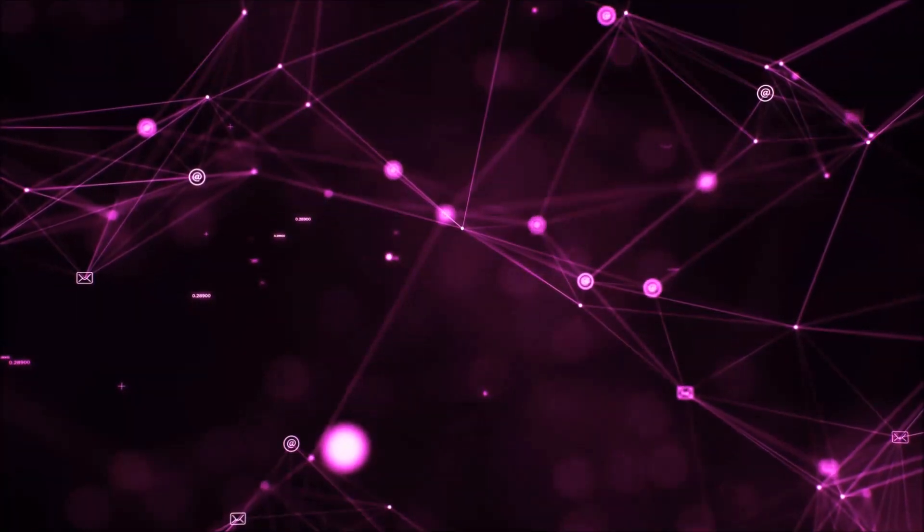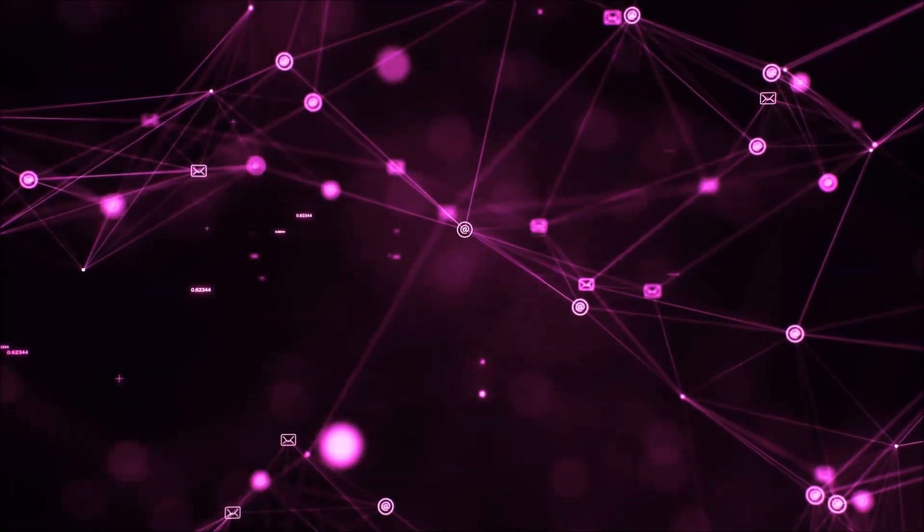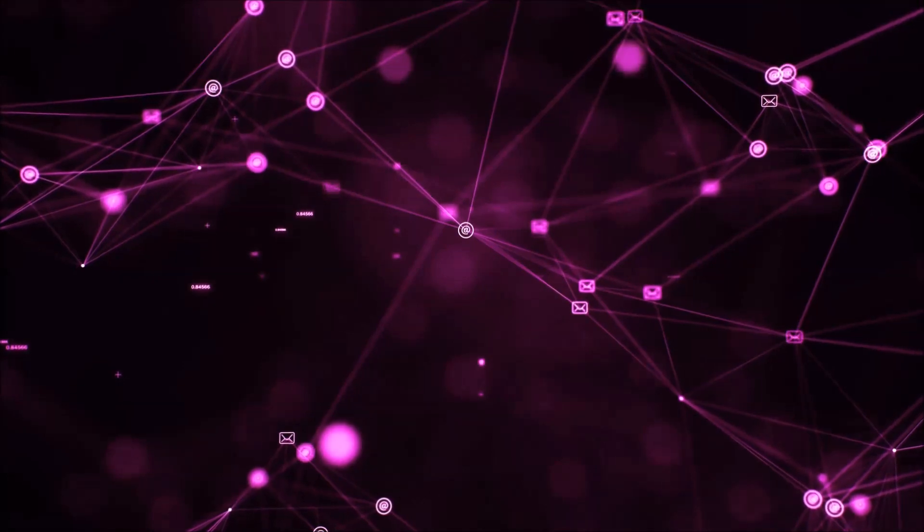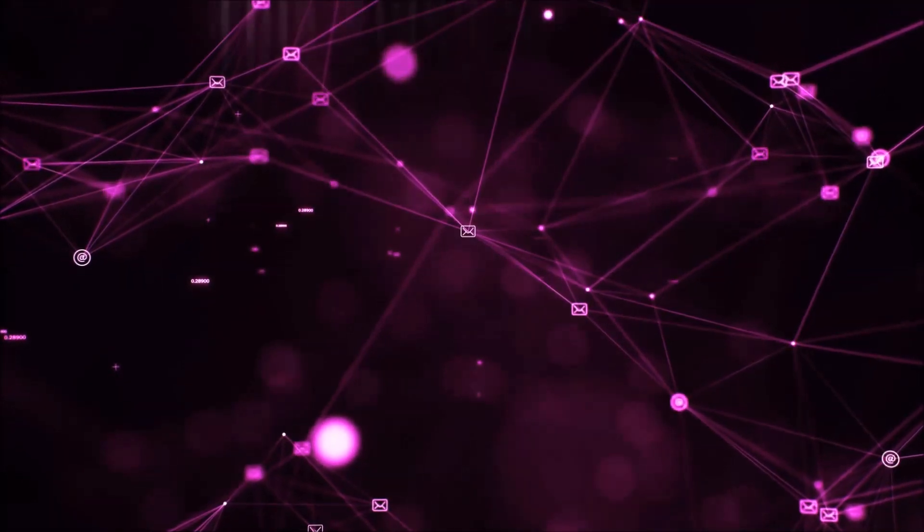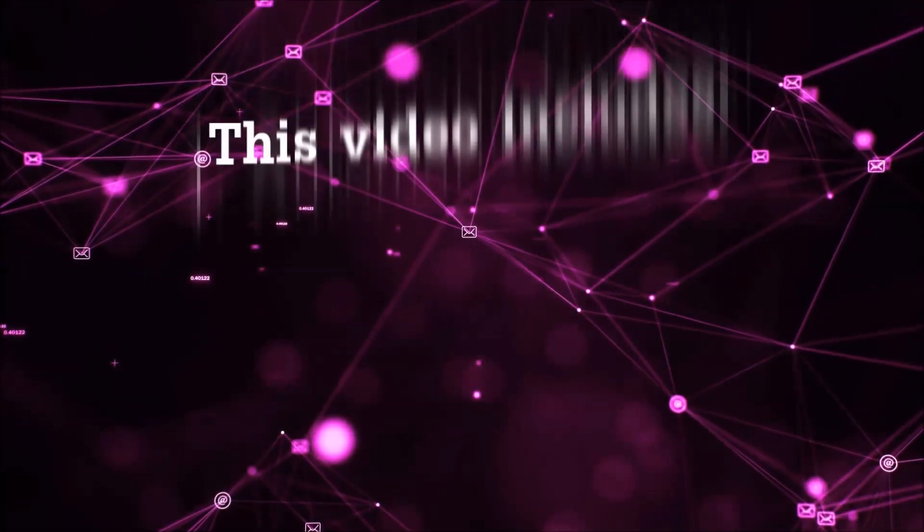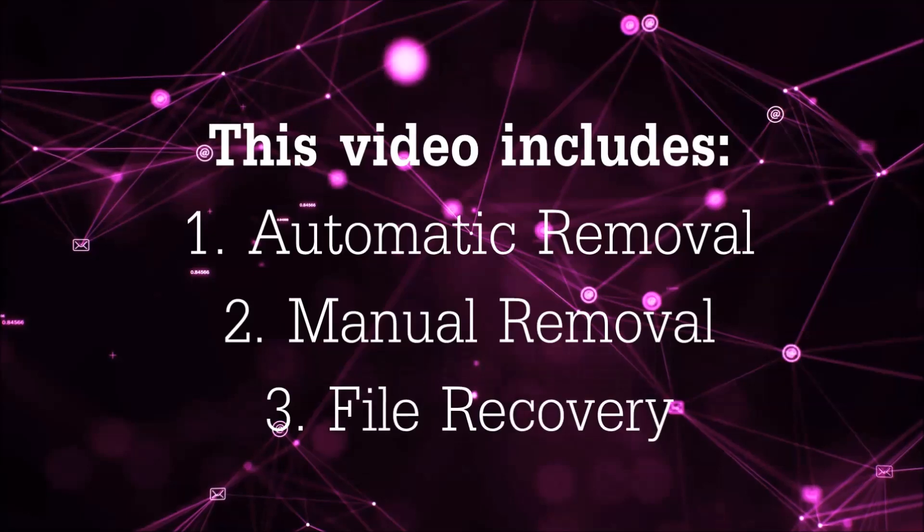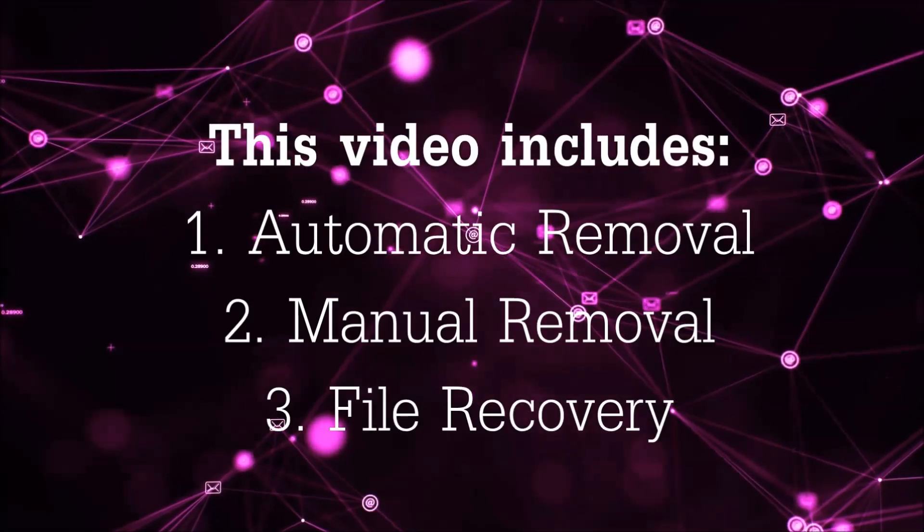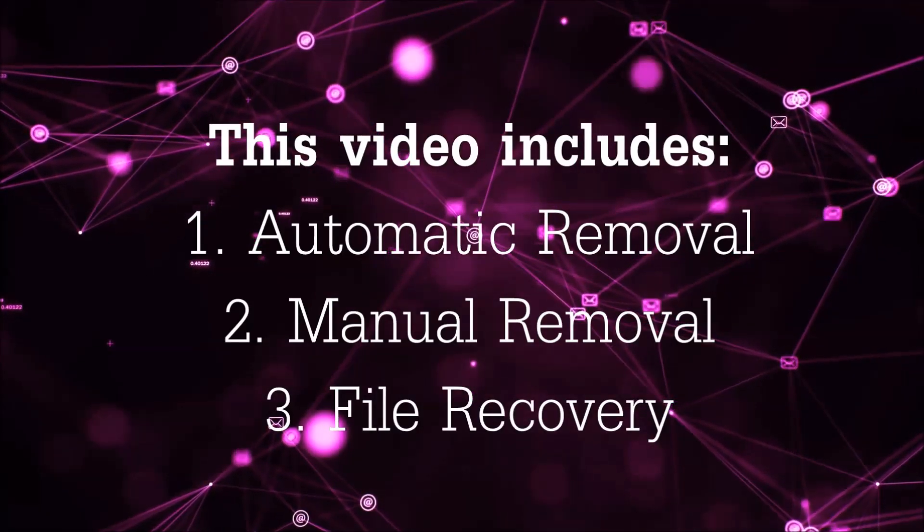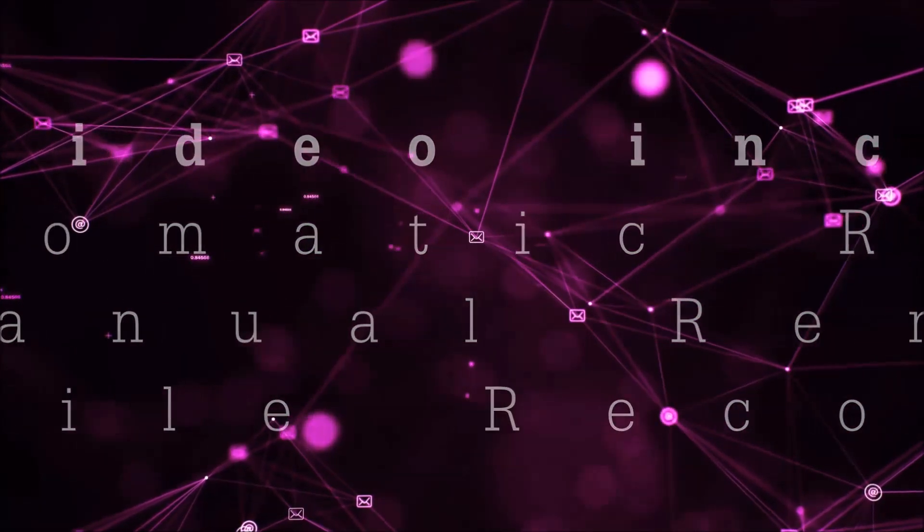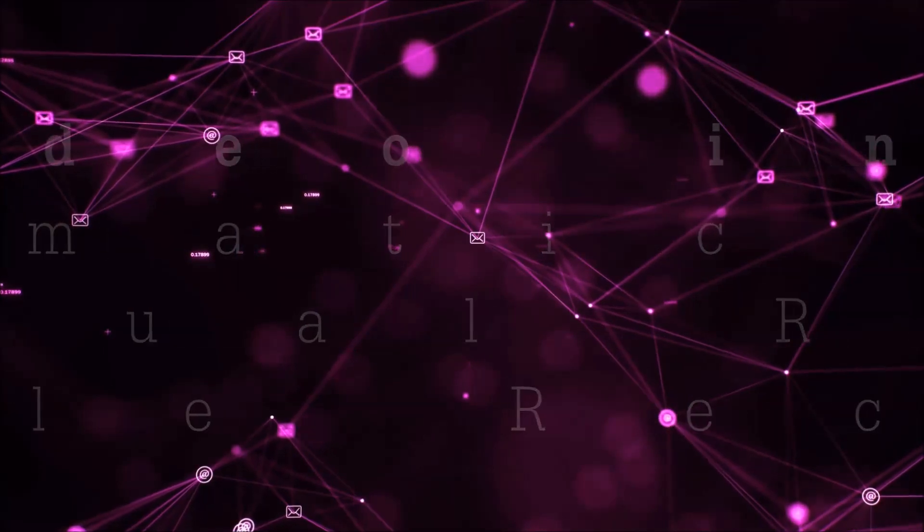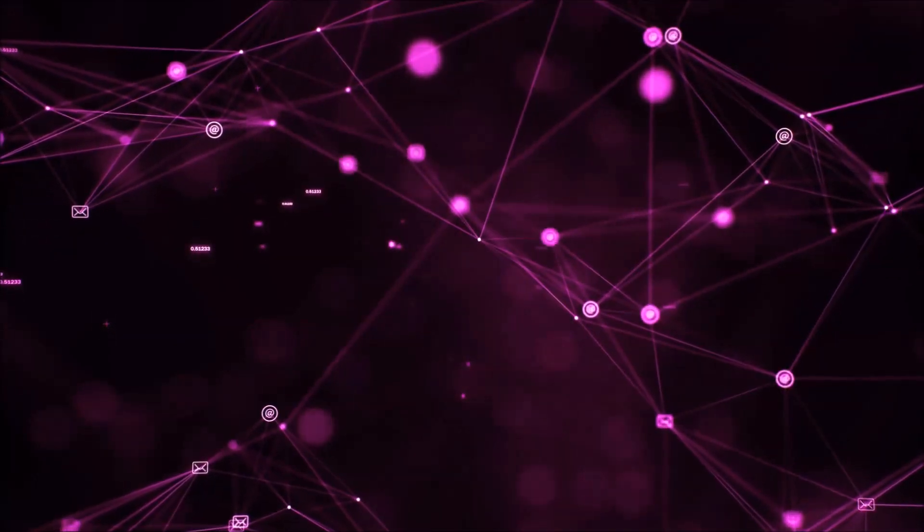Hello guys! Now I'm going to be taking you through the removal process of this nasty ransomware virus from your computer. This video is going to include three parts: automatic removal, manual removal, and I'm going to show you some file recovery methods that you can use to try and get your files back.